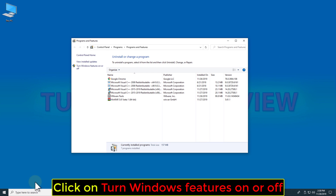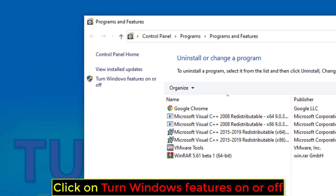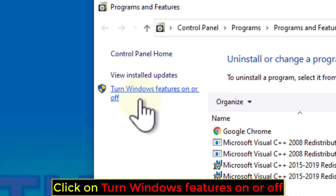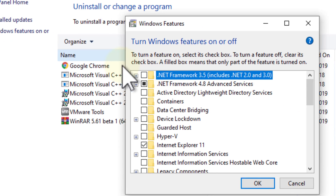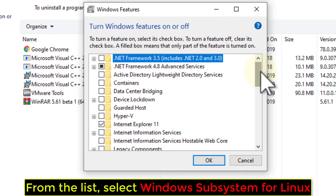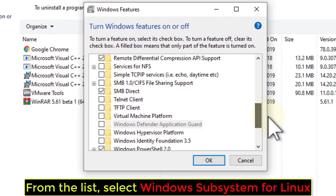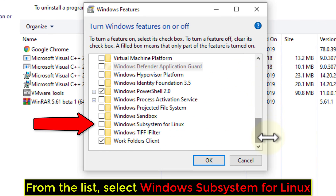Click on Turn Windows Features on or off. From the list, select Windows Subsystem for Linux.